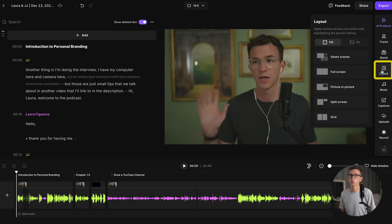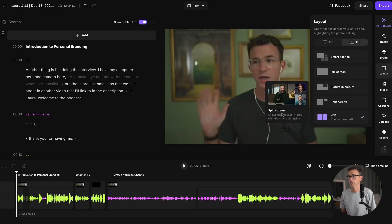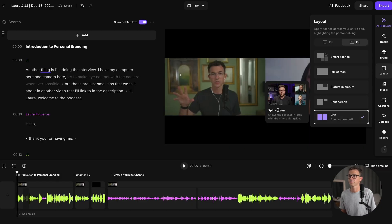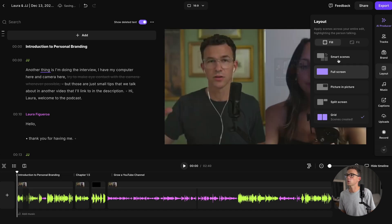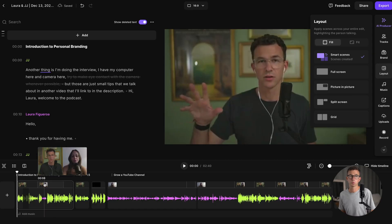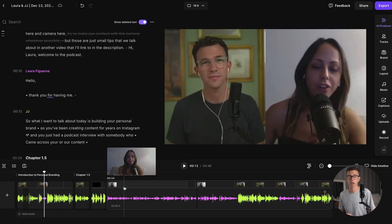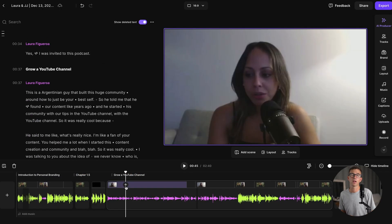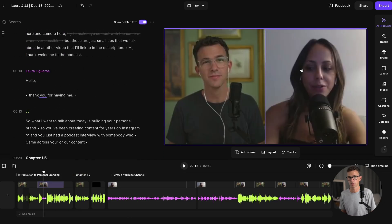Within the layout, you can choose how the different videos are going to show up. So for example, if we choose fit and grid, it'll show the two 16 by 9 videos side by side. I tend to prefer the fill option. You can also select smart scenes, which will go back and forth between showing one person on screen, then the other, depending on who's speaking, and at other points it'll show both people on screen at the same time.